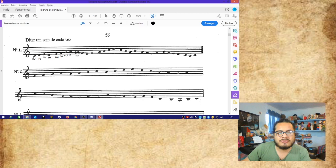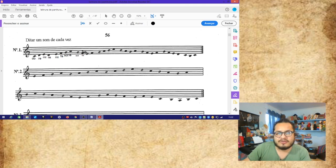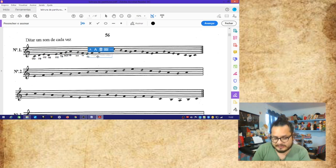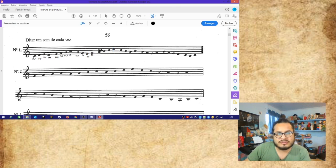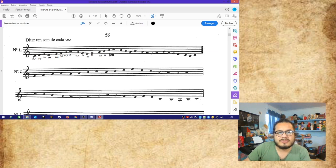Una nota antes, un espacio antes de la línea de sol, tenemos fa. Estamos en espacio fa. Antes del espacio fa viene la línea mi. La bolita se encuentra encima de la nota mi. Ahora tenemos mi. Subimos una escalilla: fa. Subimos otra escalilla en la segunda línea: sol. Subimos una escalilla al segundo espacio: la. Seguimos, subimos a la siguiente línea, tercera línea: si. Subimos al tercer espacio: do.